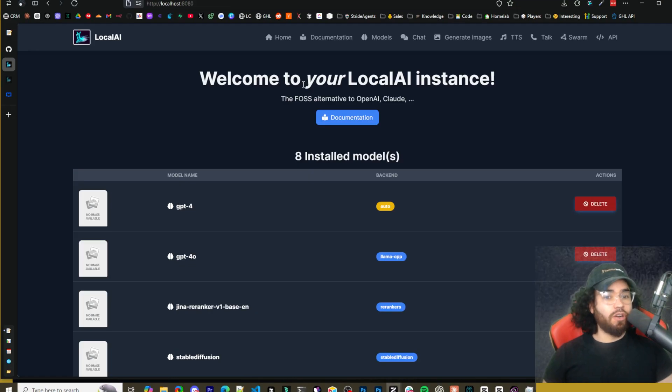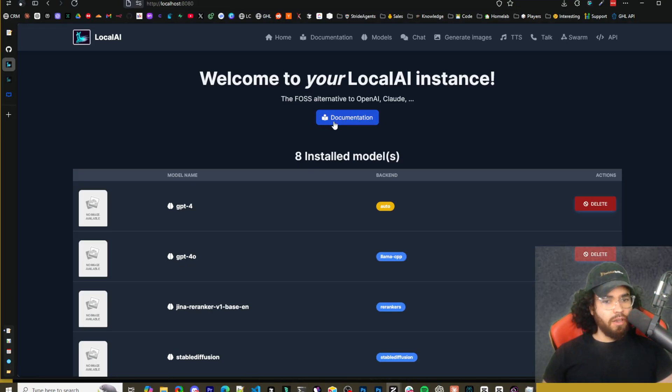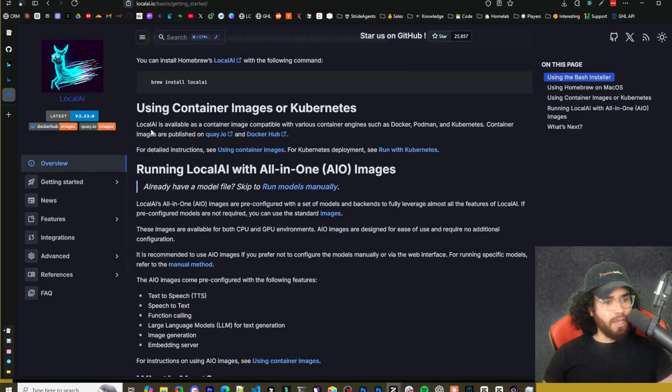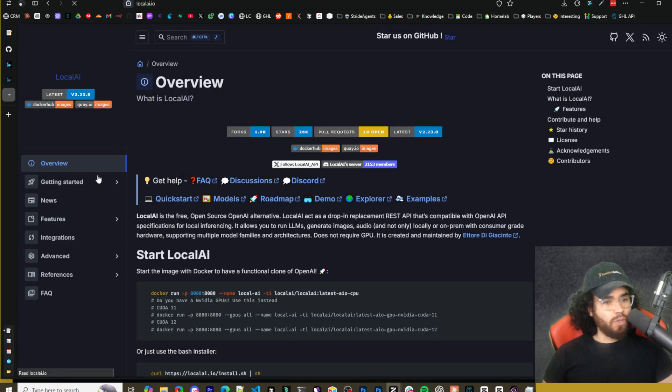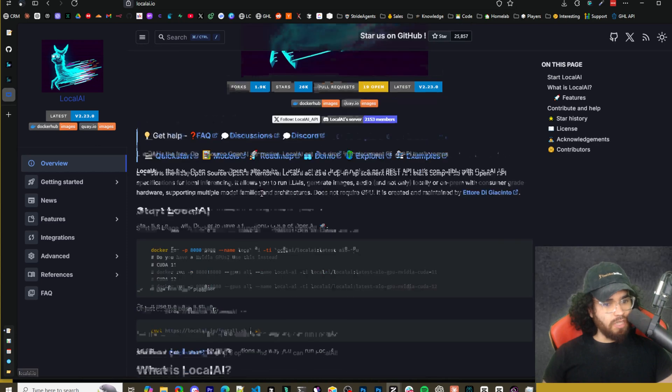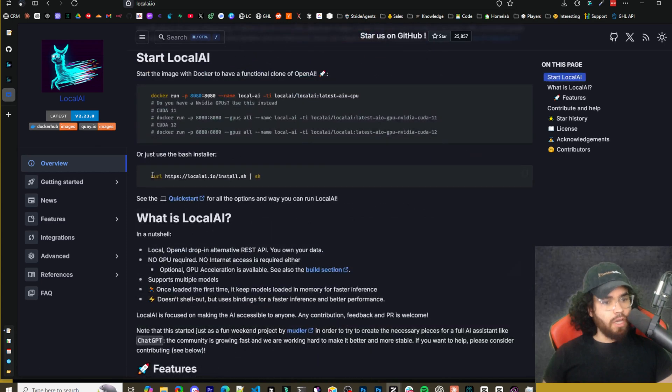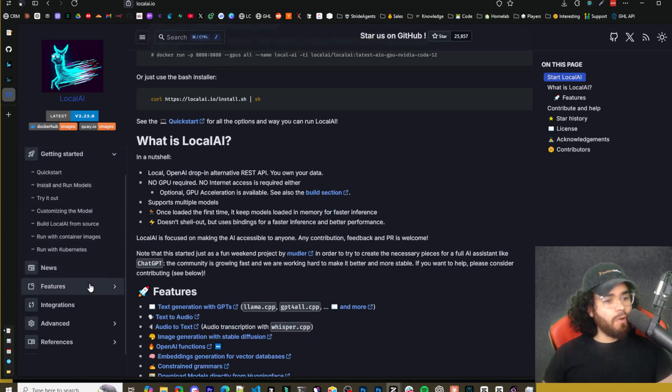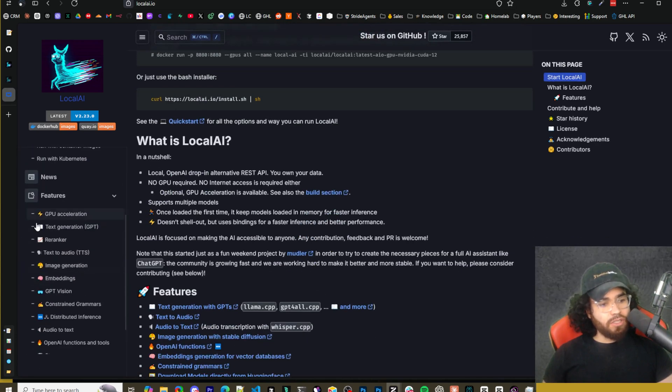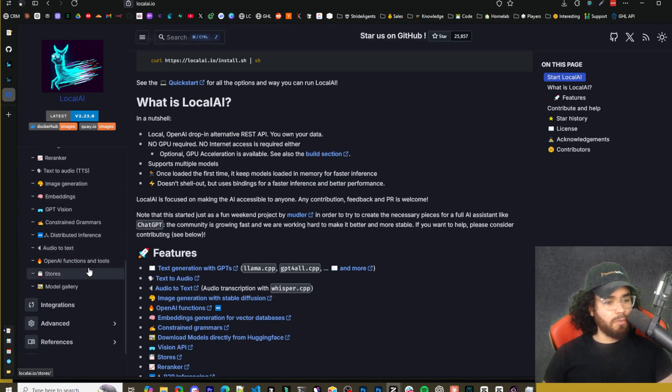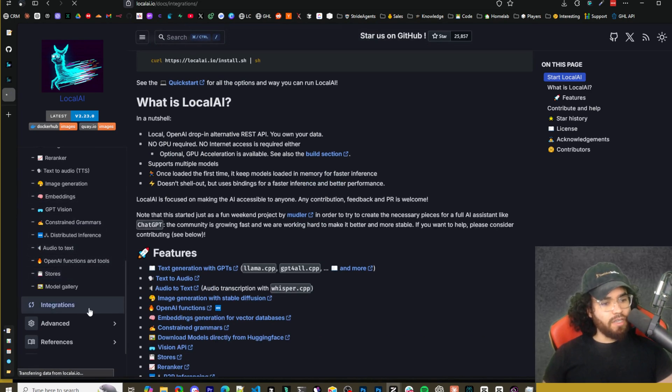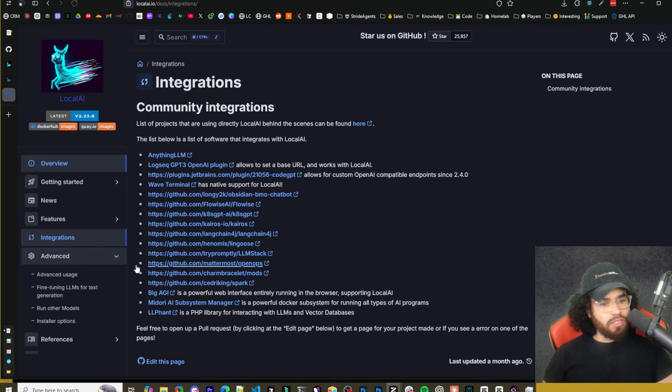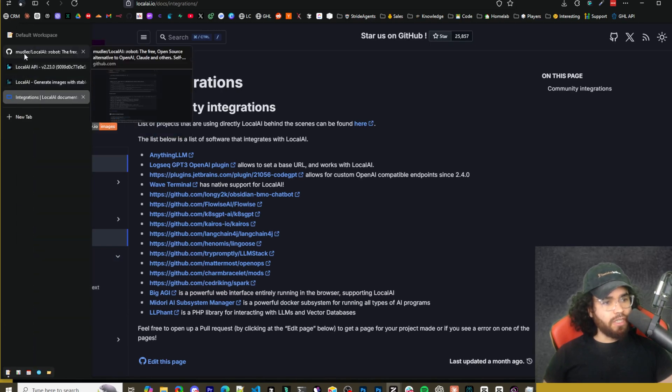So here we are at our local AI instance here. You'll be able to see the documentation as well. So I would recommend, if you're going to dive deep into local AI, check out the documentation. They have some pretty good stuff here covering, getting set up all the different features. Because like I said, there are a lot of different features. We won't be able to go into each one of them so in depth in today's video, there's different integrations, advanced features, et cetera. So definitely check that out.